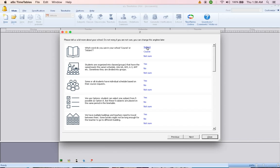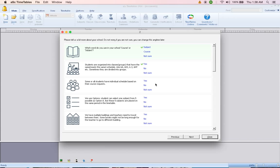What word would you use in your school, course or subject? We click subject. Are students organized into classes, groups like that have the same year schedule? Yes. Some of the students have individual schedule based on their course request? No.